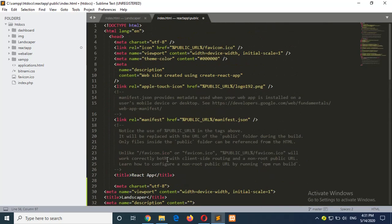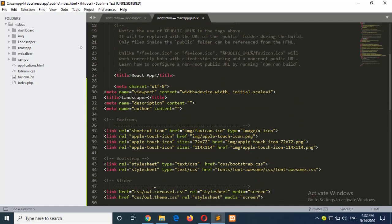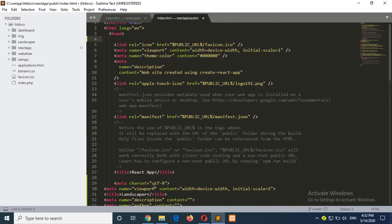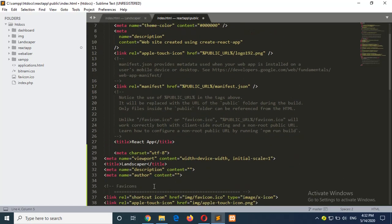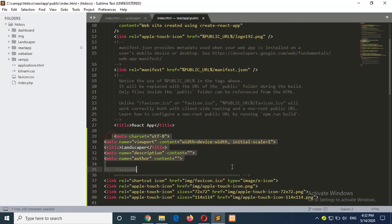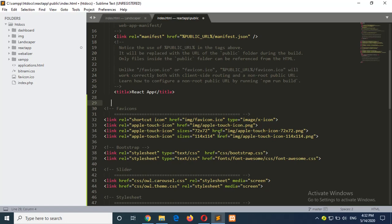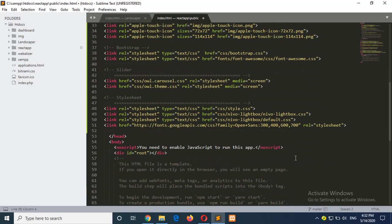If any content is duplicate you can remove it — many parts are duplicate. Remove the duplicate section; these remaining links are for your necessary image files, CSS files, and JS files. Save the file.